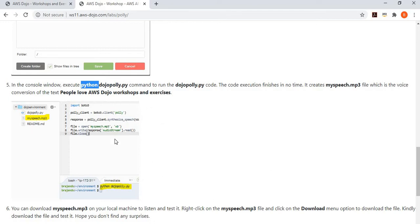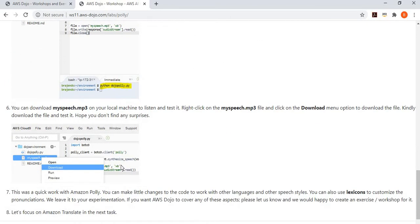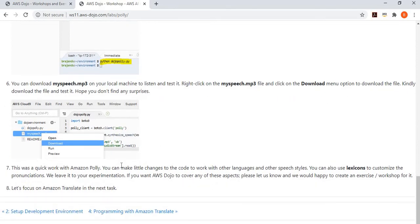We save this as dojo_poly.py and run it. Once you run this code, it converts your text into speech and creates the speech file in your environment. You can download the file to your local machine and play it — you'll find it has converted your text into the speech. I strongly recommend playing with other languages and trying lexicons to customize word pronunciation in specific ways. I leave that to your experimentation.